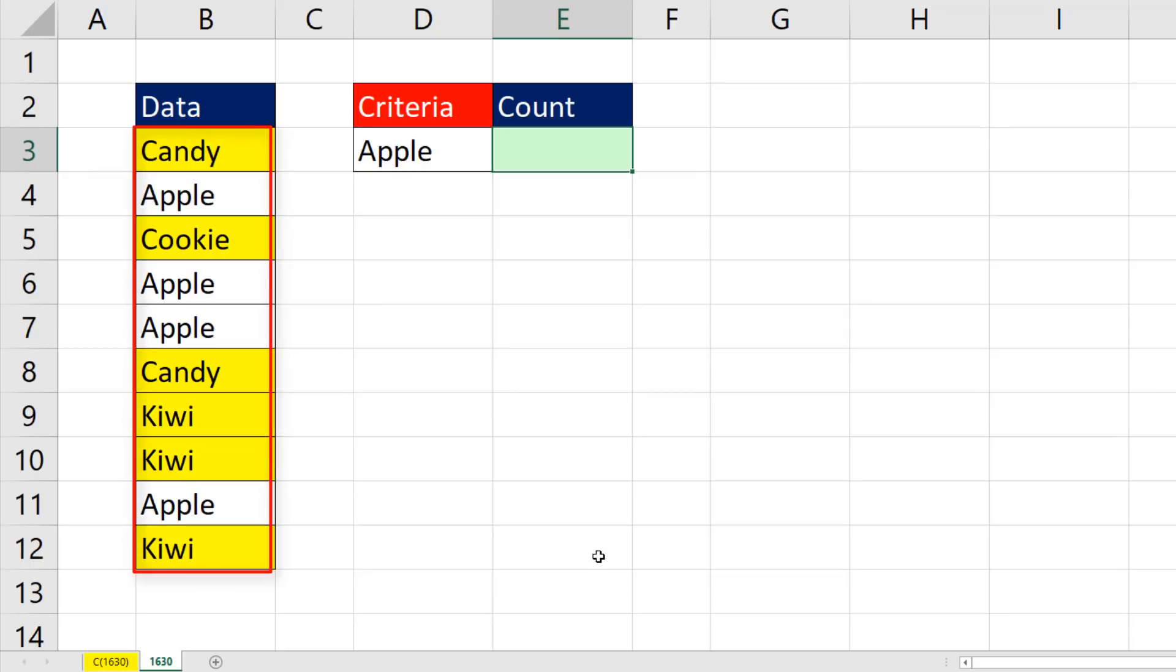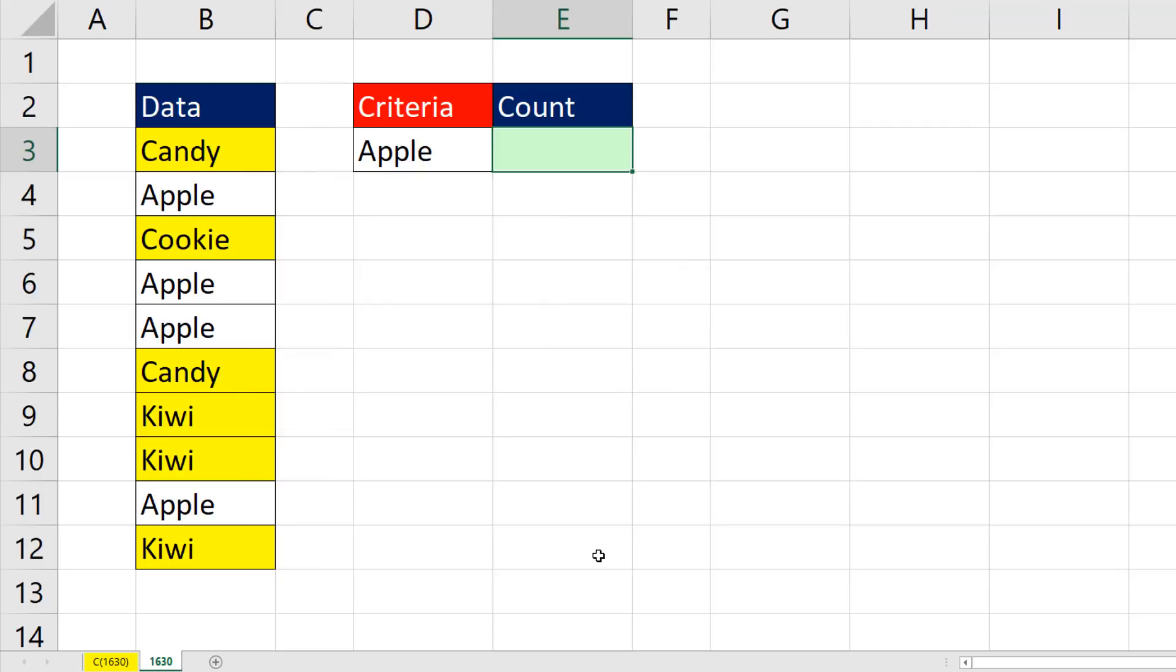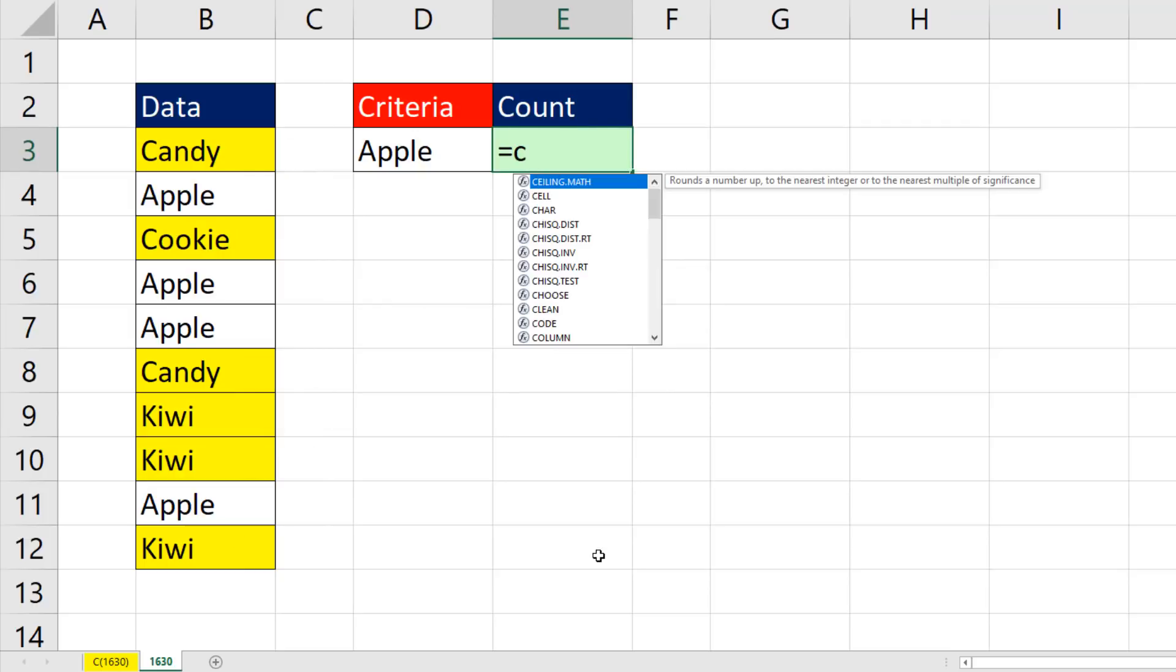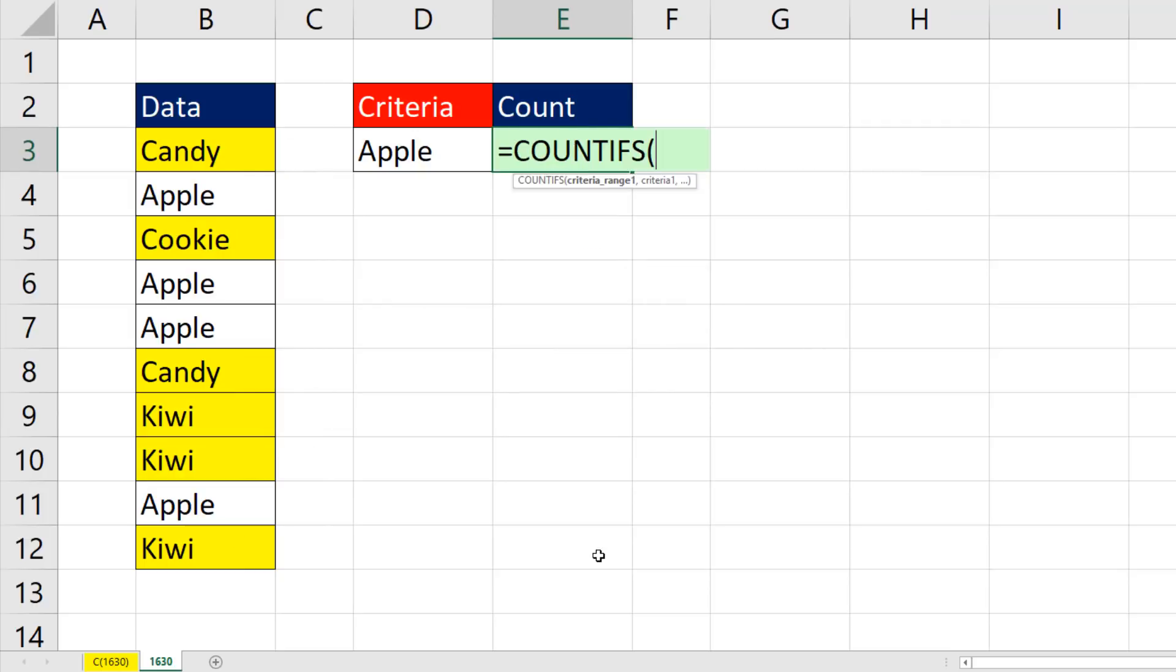Our goal is to count how many items are not Apple and get a count of six. We use the Excel built-in function COUNTIFS.